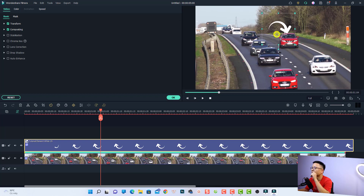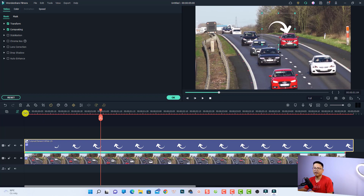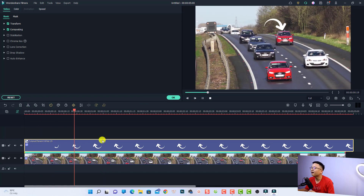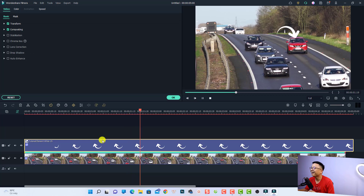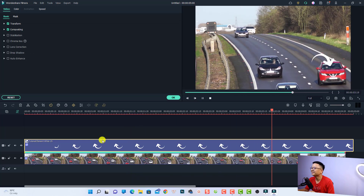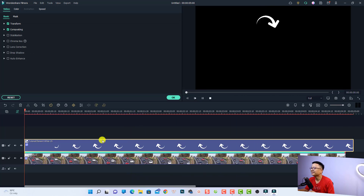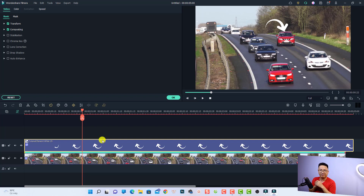Let's go to the beginning and review the video. Very nice! That's the first way to stick an arrow to a moving car in Filmora 11.